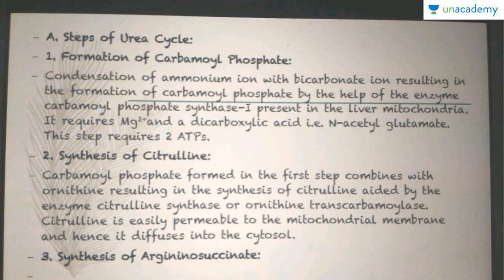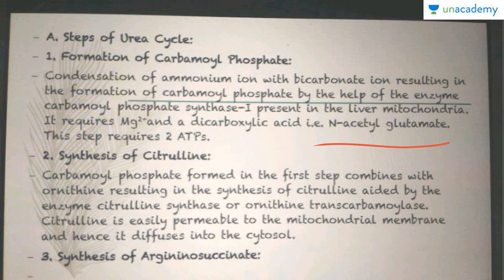The first step of the urea cycle is the formation of carbamoyl phosphate, which takes place inside the mitochondria. The condensation of the ammonium ion (NH4+) and bicarbonate ion results in the formation of carbamoyl phosphate by the enzyme carbamoyl phosphate synthase 1, present in the liver mitochondria. This requires Mg2+, the dicarboxylic acid N-acetyl glutamate, and two ATPs are utilized during this process. The compound then has to come into the cytosol for the next steps.